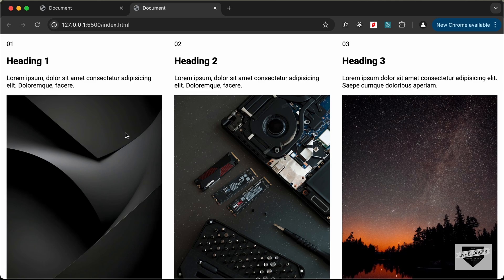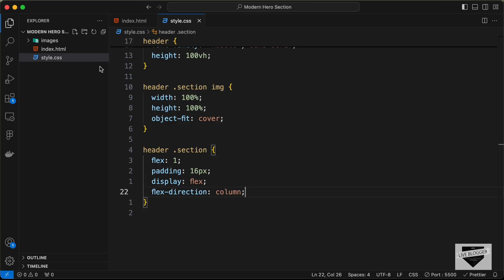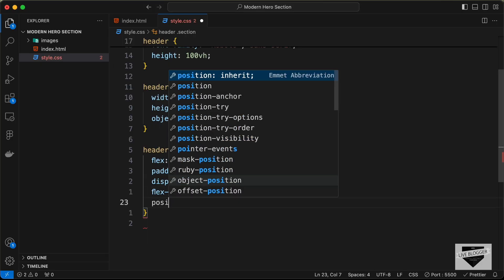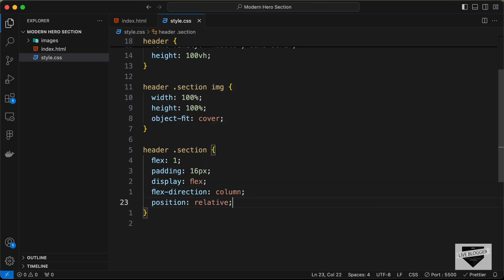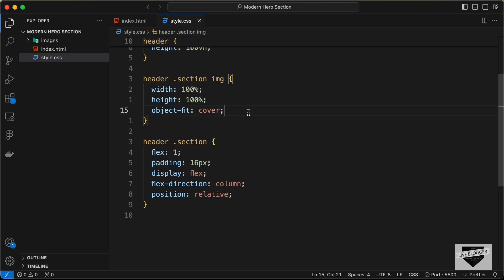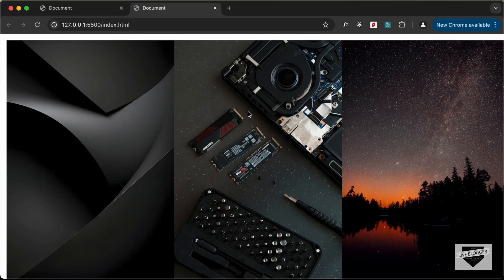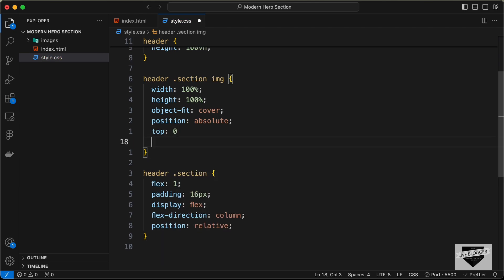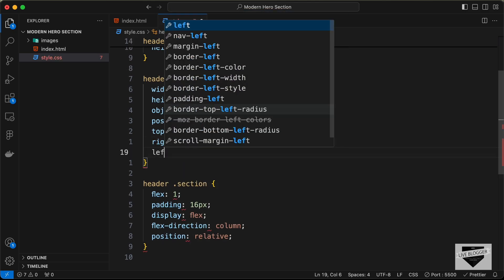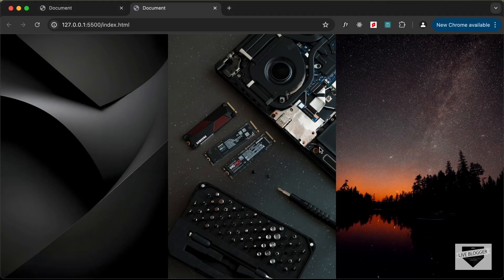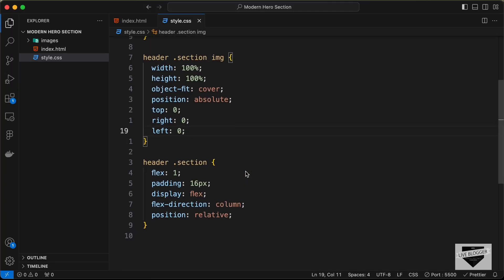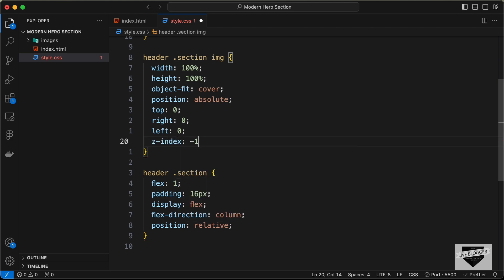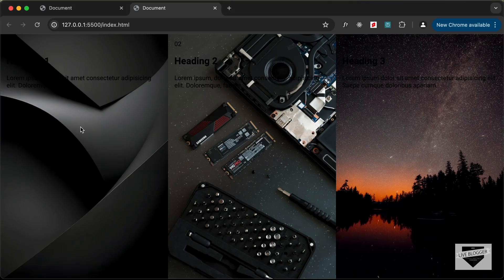Now let's position the images absolutely so they sit behind the content. Set the section to position relative, and for the image set position absolute with top, right, and left all at zero. This places the image on top of the content, so let's set a z-index of negative one to push it behind everything.